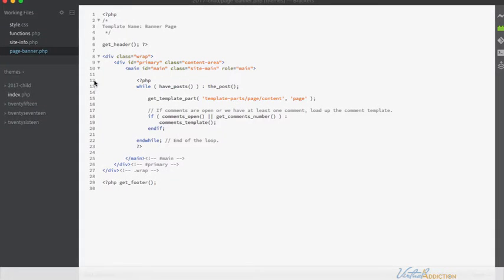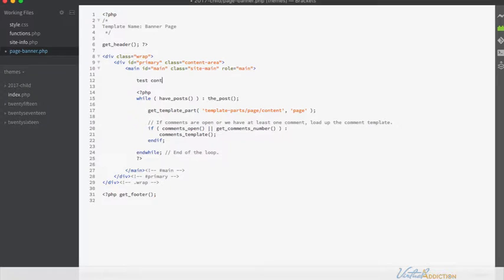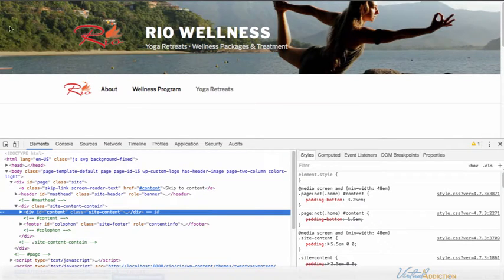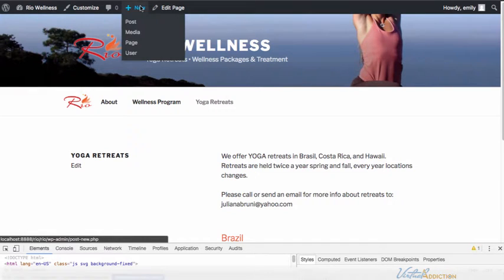If we go back into our editor and look at our file, I can look around for some of these things. Here's a div with a class of wrap, here's a div with an ID of primary, and here is a main with an ID of main. Sometimes if I'm not totally sure, I might just put some test content. If I save this page and go back into our browser, nothing is going to refresh yet because I haven't told WordPress I want to use my new page template.